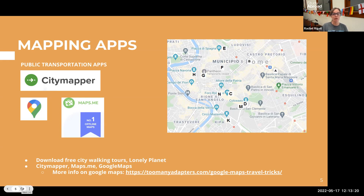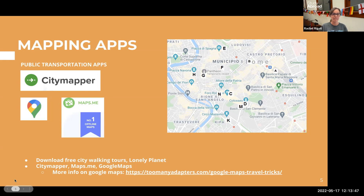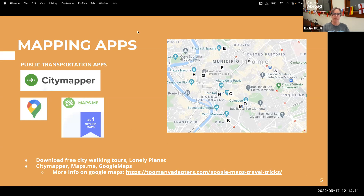Lonely Planet is a guidebook series with useful travel resources on their app, including free city walking tours for different cities around the world — great if you're traveling for a weekend and want to see the sites. There's also a very useful website called toomanyapters.com that gives a lot of Google Maps tips, which I'll put in the chat for you.